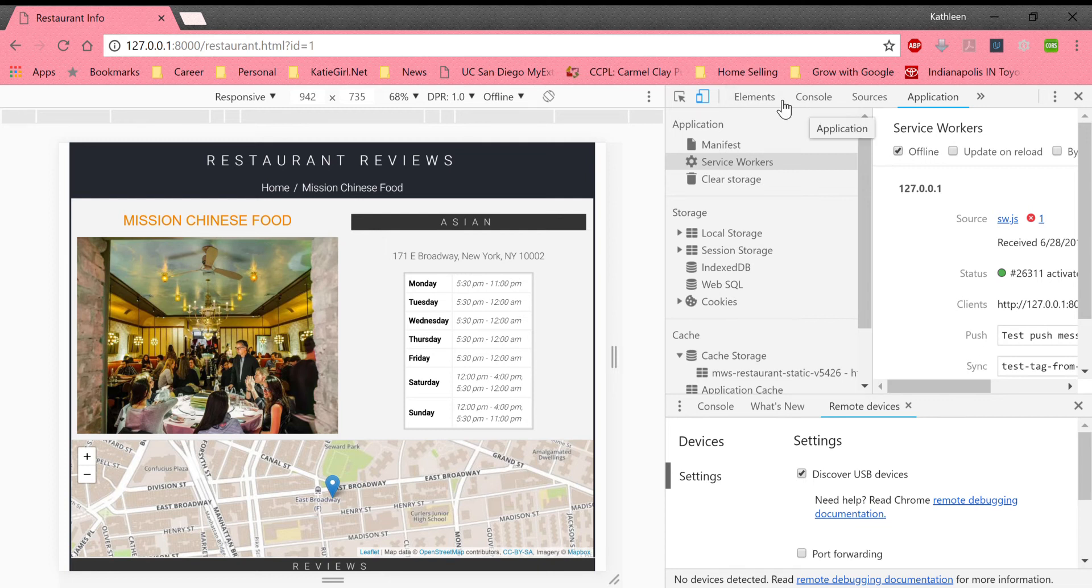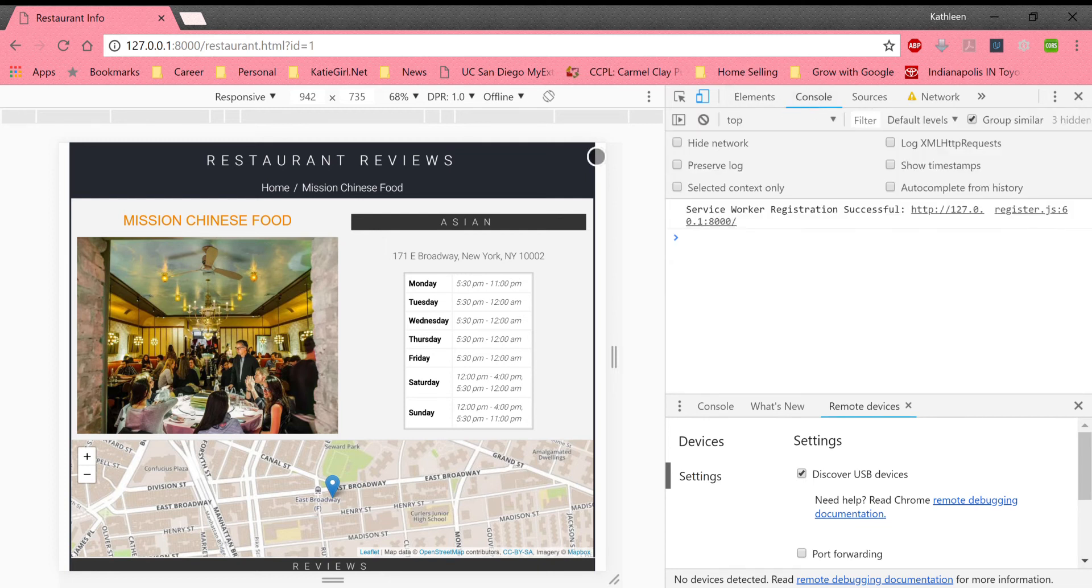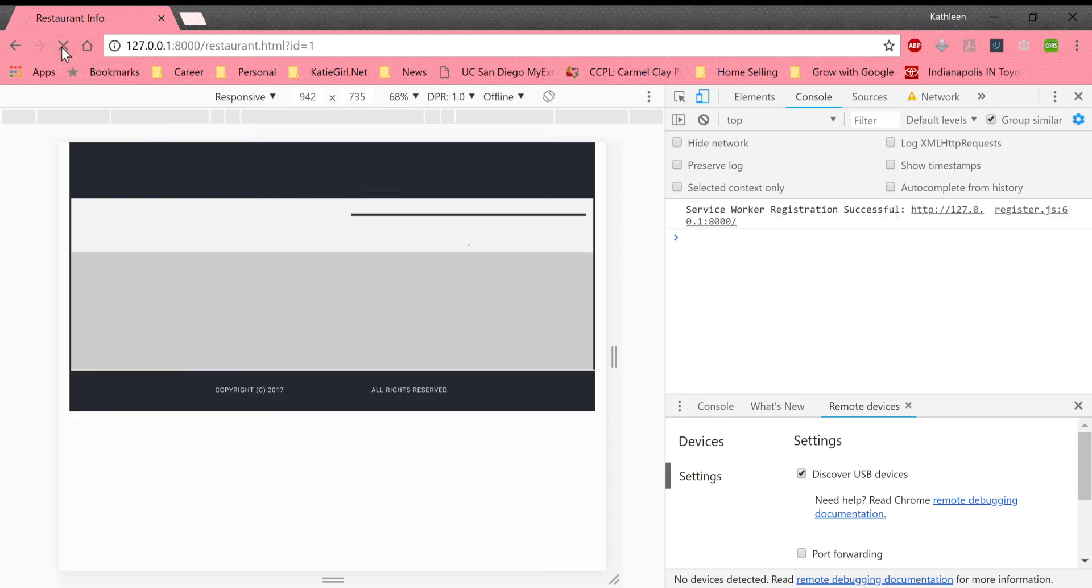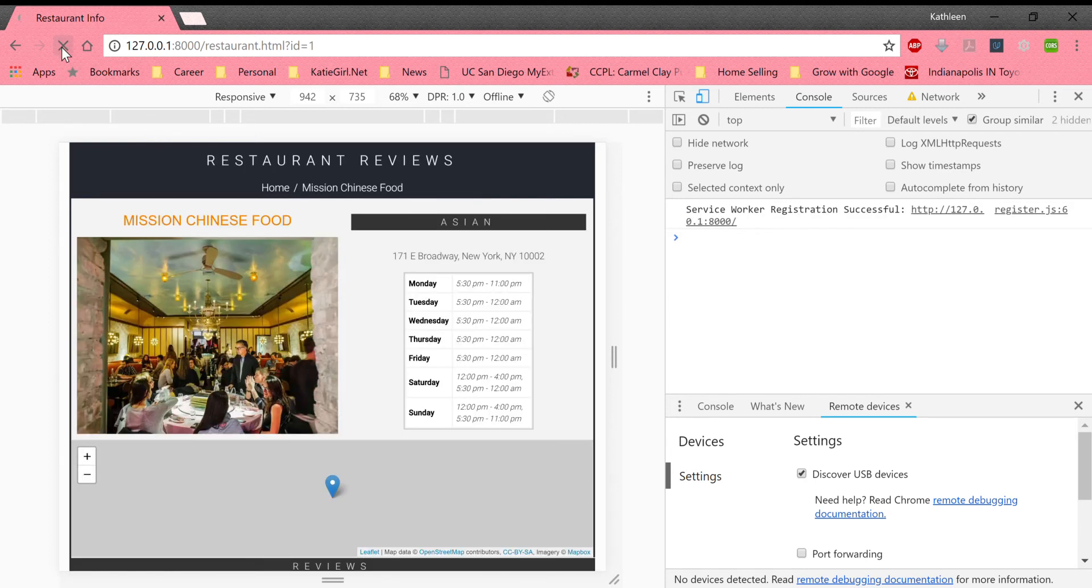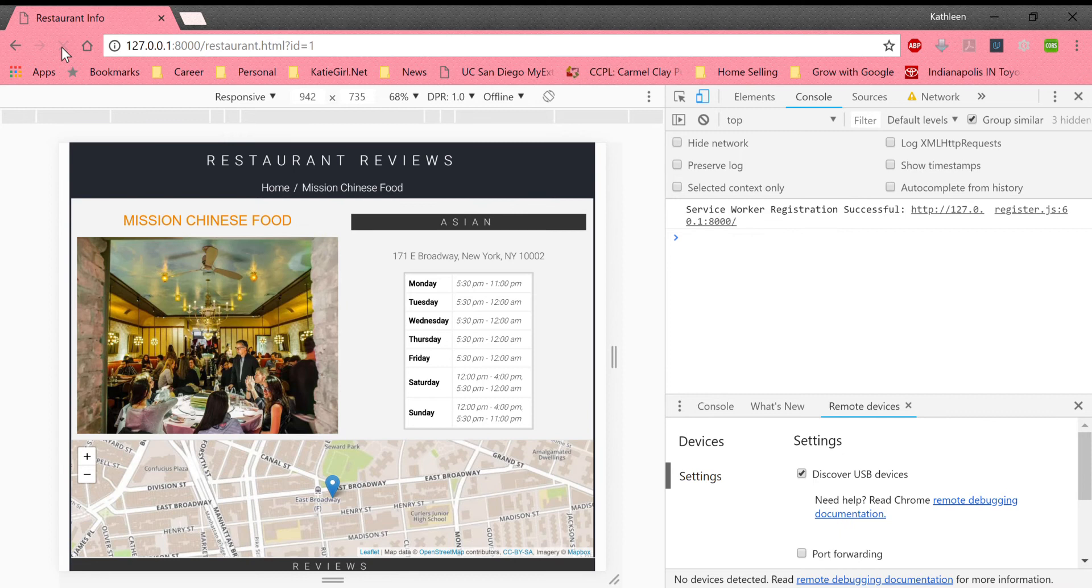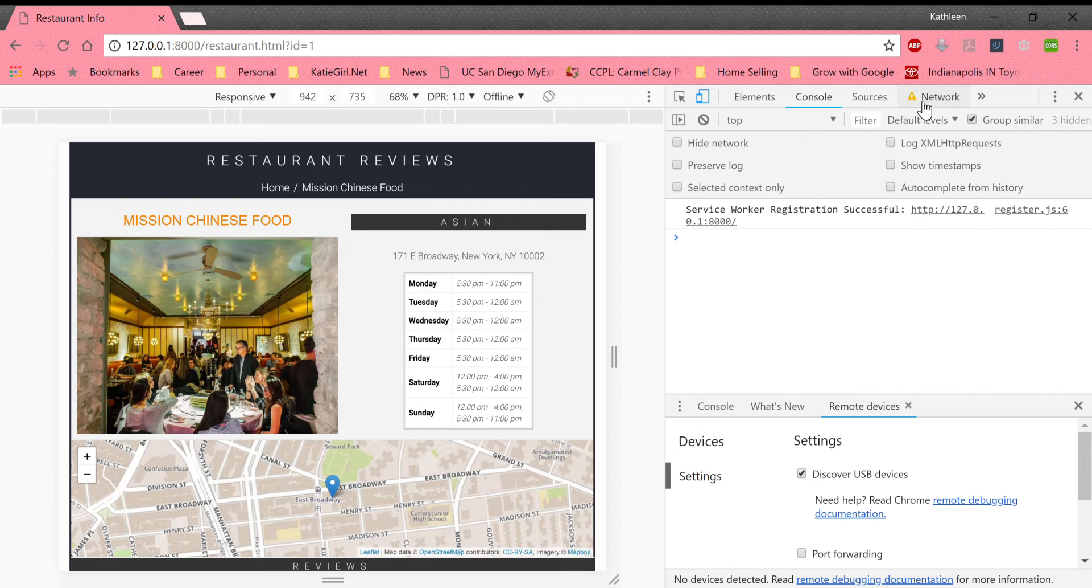So I put the application in offline. I'm gonna go back and refresh it. And so now the web app is loading from the cache. And you can see from the Google developer tools, the network is down.